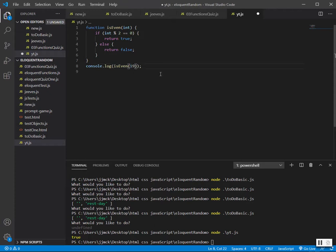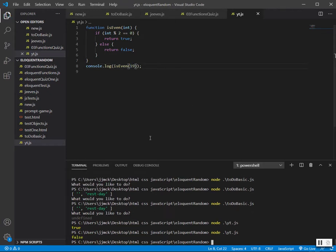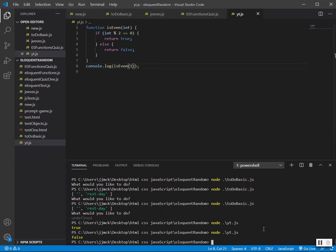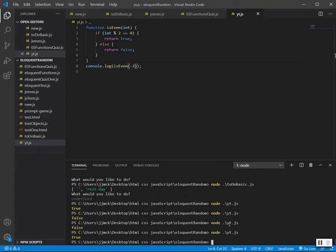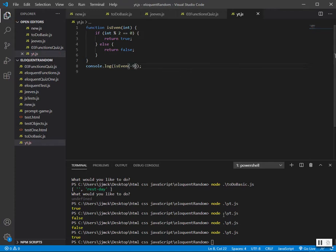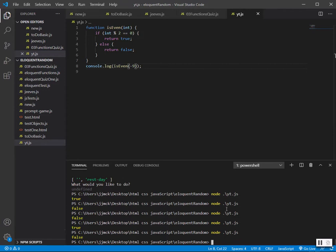Let's test 19. Ctrl+S to save, let's run it — false. We'll run 1 — 1 is false. Let's try negative 2 — negative 2 is even. Let's try negative 9 — negative 9 is odd.